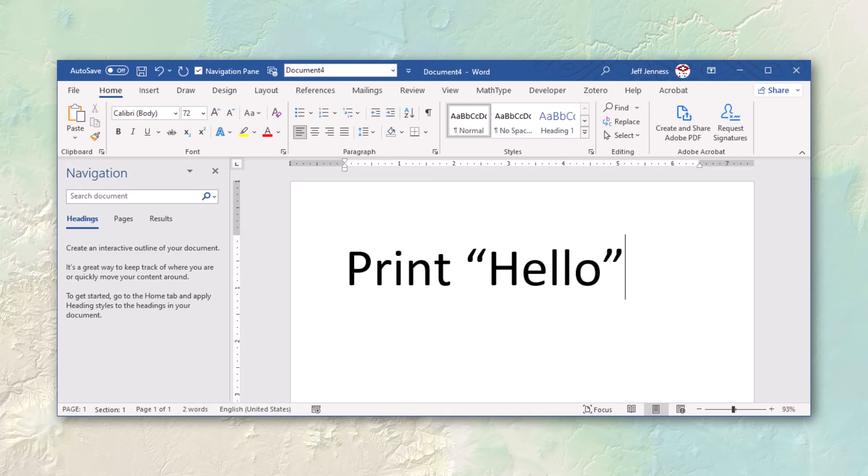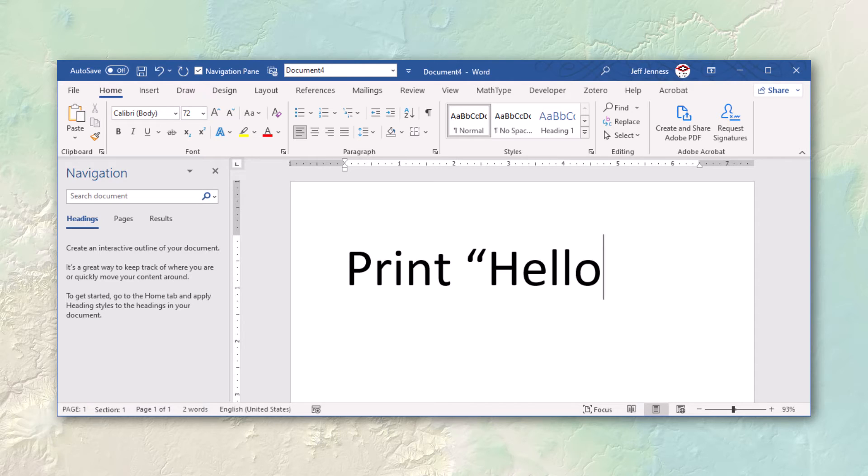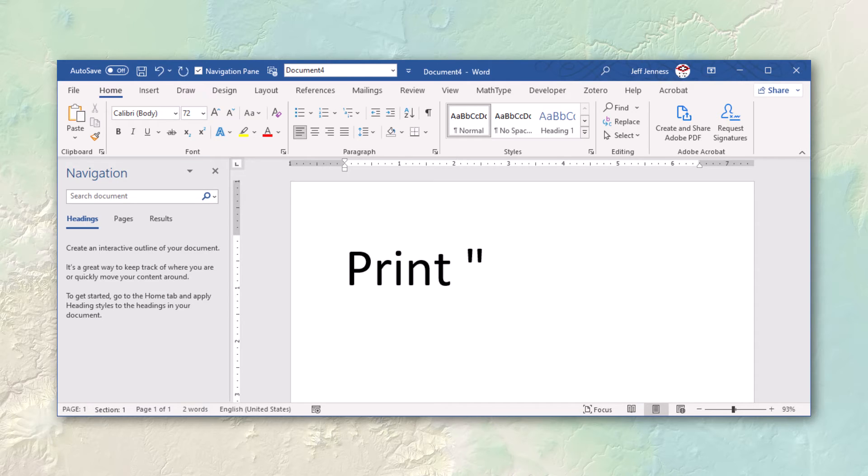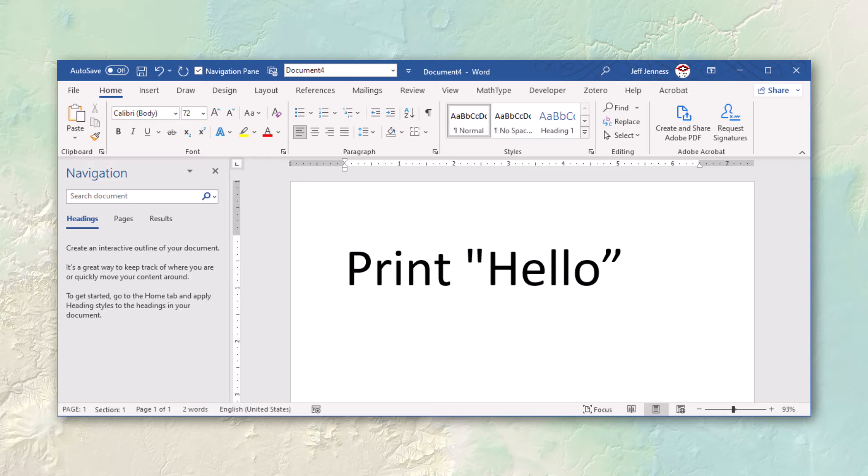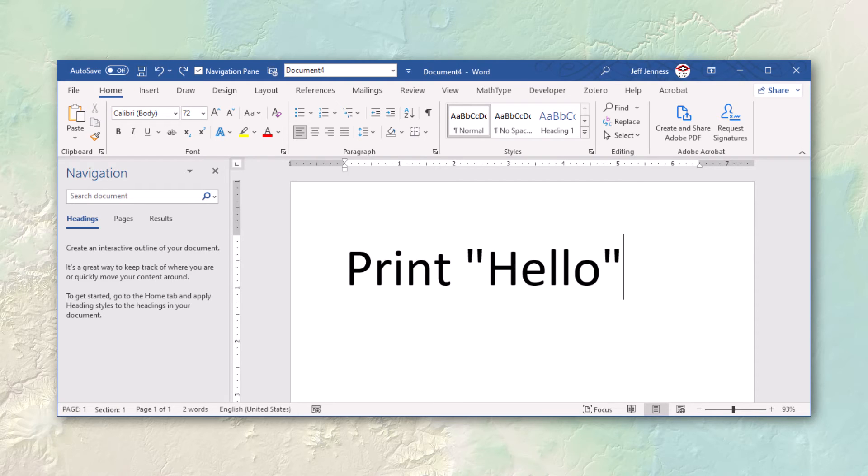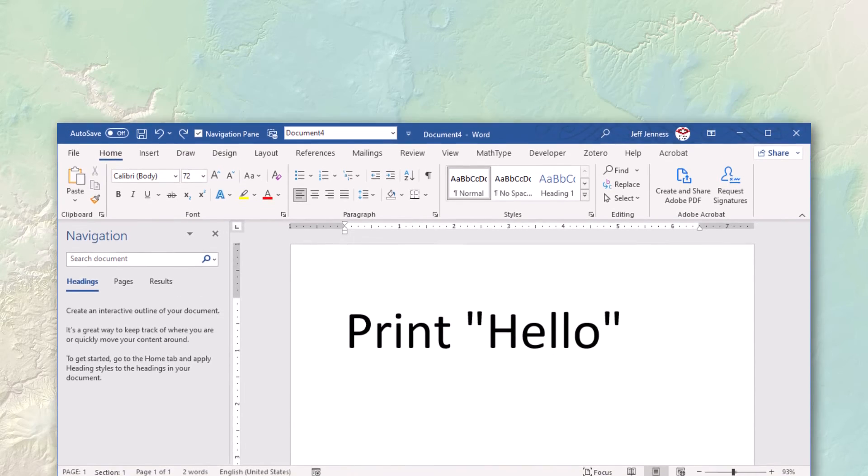It turns out that when you type the quote symbol Word actually does type the correct symbol but then it immediately does an auto correct to change it to these slanted things. So when you type the quote Word does two things. If you remember that you can type ctrl z to undo the last thing that Word did, well the last thing that Word did was that auto correct on the quote. So if you hit ctrl z it will just undo the auto correct and will leave you with the original quote. But it's kind of an awkward series of steps to do.